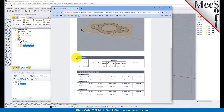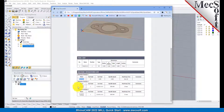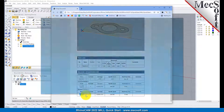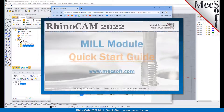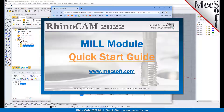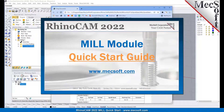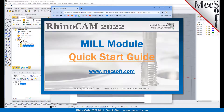This completes the QuickStart tutorial of the RhinoCam Mill Module. For further assistance, you can visit the online help supplied with the program or visit www.mechsoft.com for additional tutorials. Thank you.